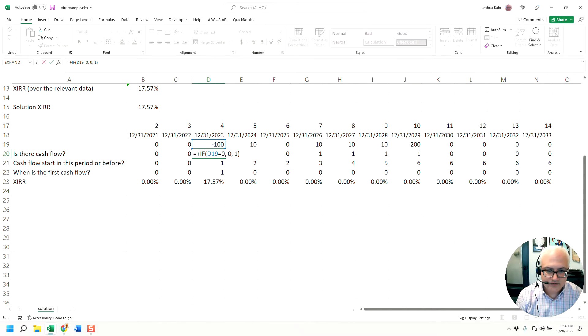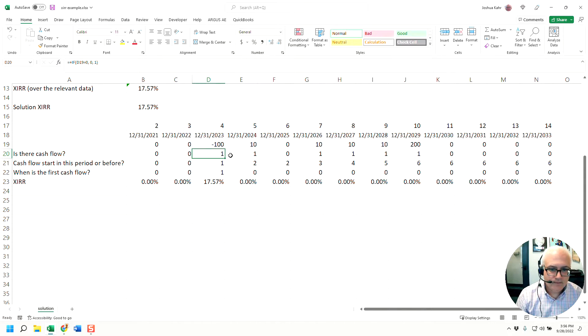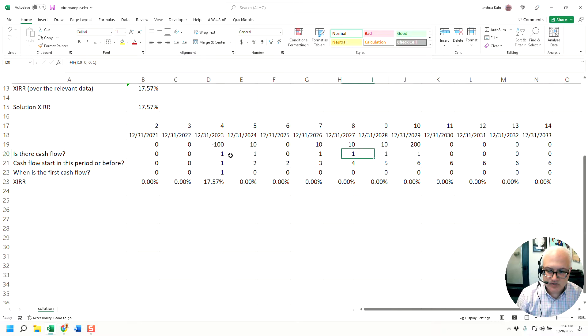If it's a zero, it puts in zero. If it's non-zero, it puts in a one. So you get some ones and some zeros and some ones.